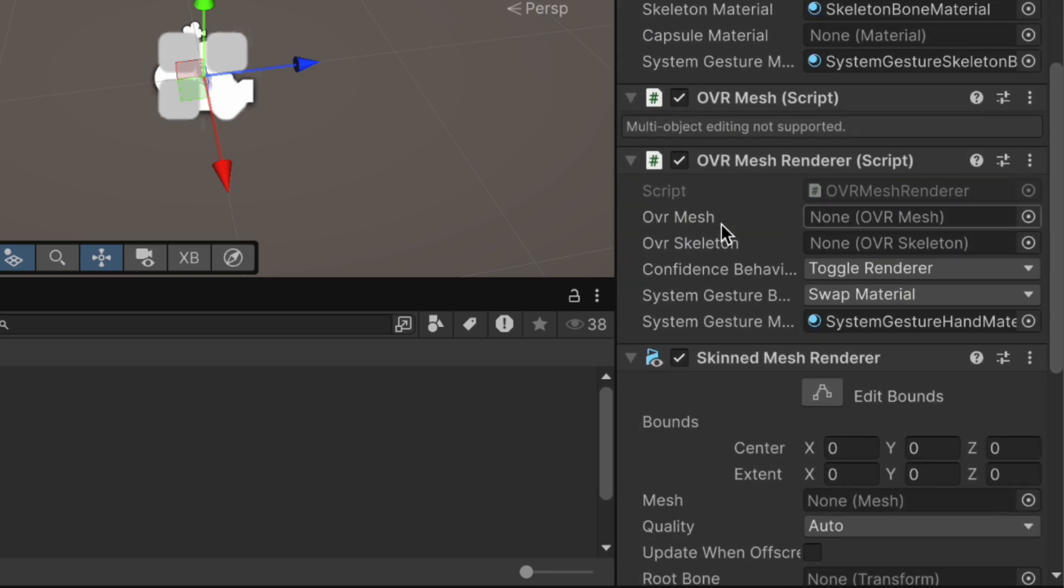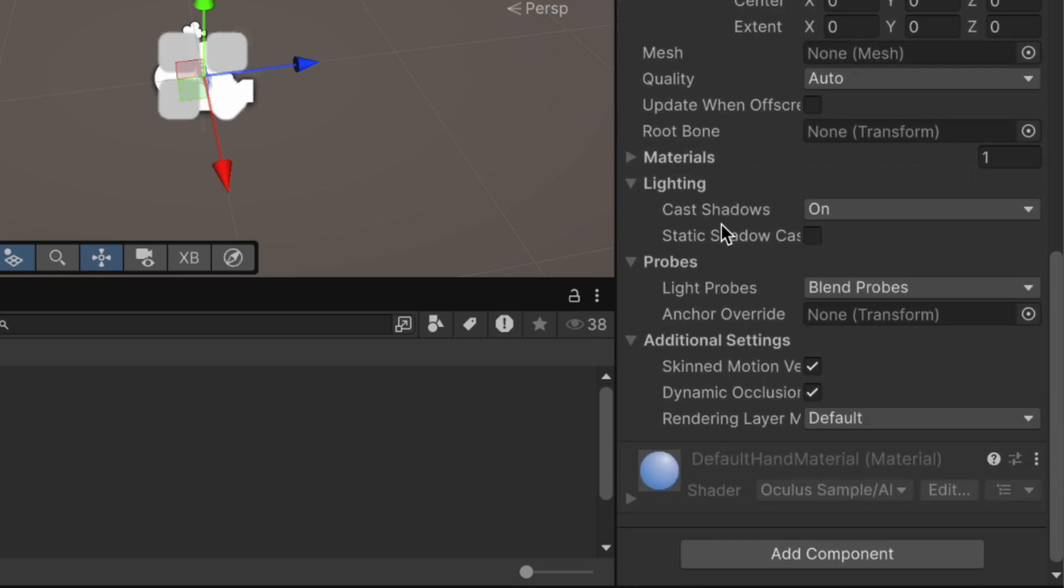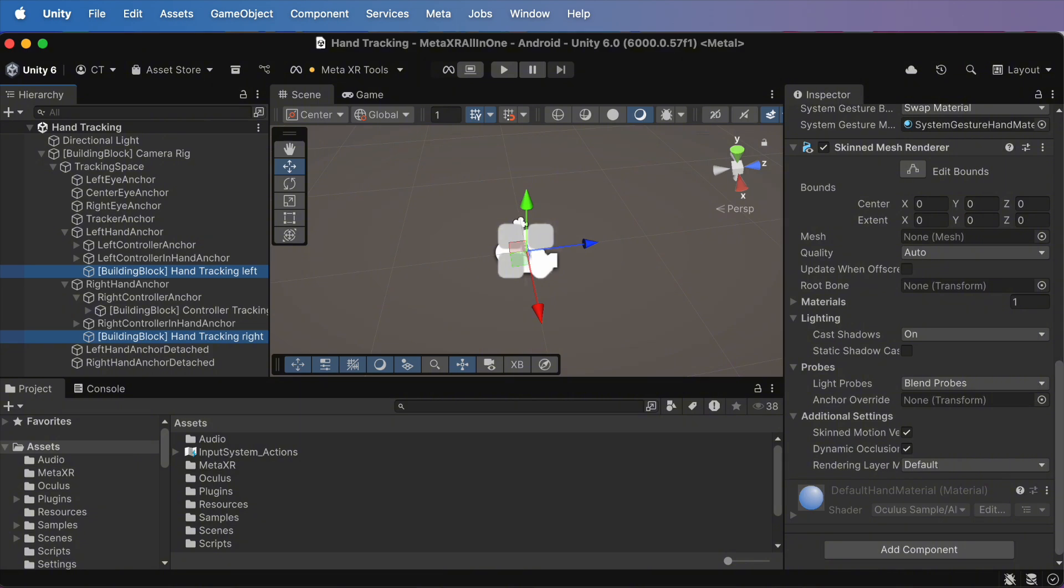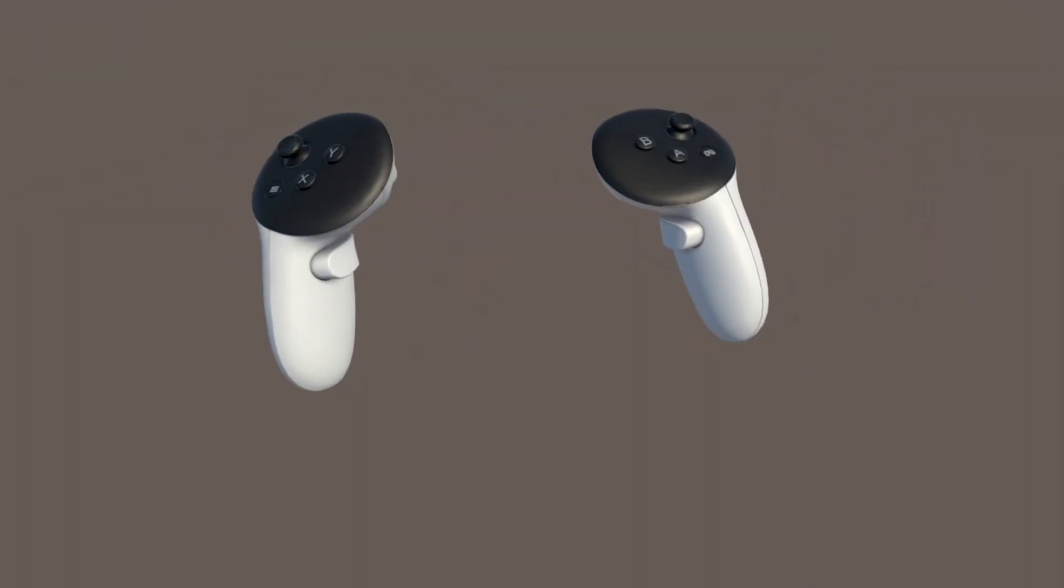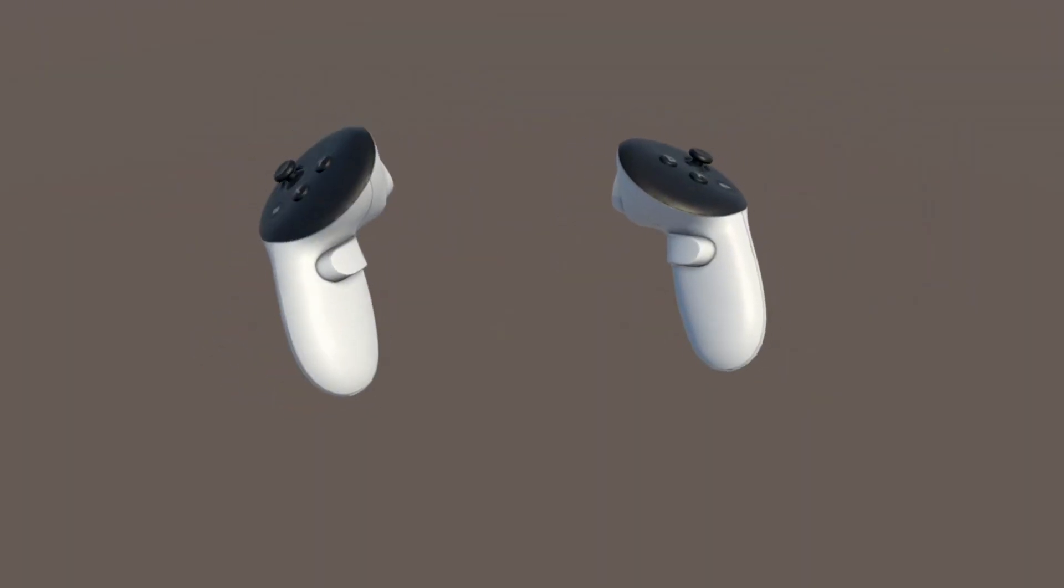Basically, your hands are ready to go straight out of the box. That's the beauty of building blocks. No setup headaches. Time to see it in action.